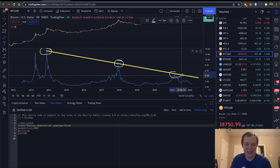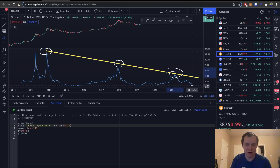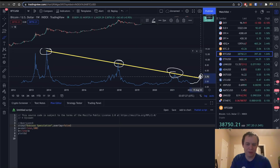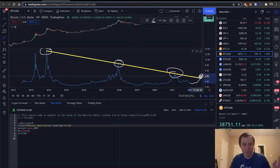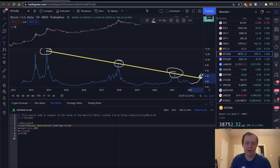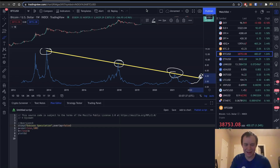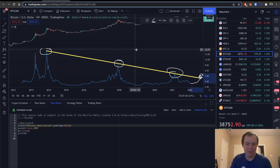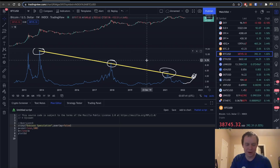The next time price comes back up to an elevated level, you might say: 'Hey, this is getting pretty far extended — maybe it's time to take some profits.' This is not financial advice, of course — just my perspective on the market.